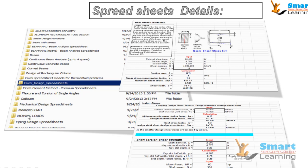The categories include moving load calculation, piping design, process design, finite element method, and thermal and fluid calculations like conduction, radiation, and convection problems. There are also standard column and beam designs — continuous, simply supported, and different kinds of beams — all included, as shown in this screenshot.